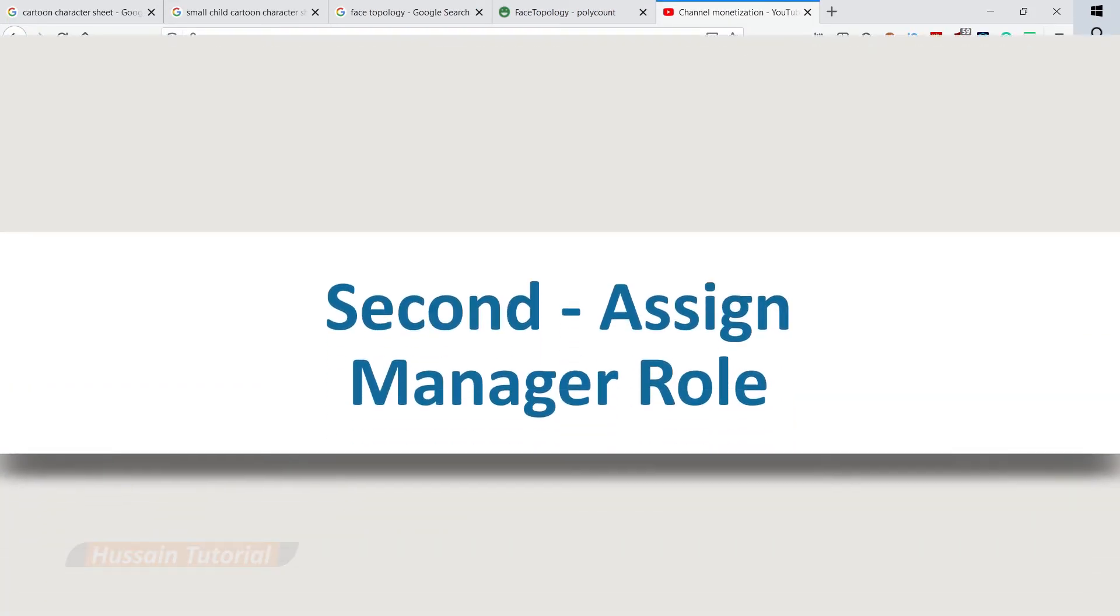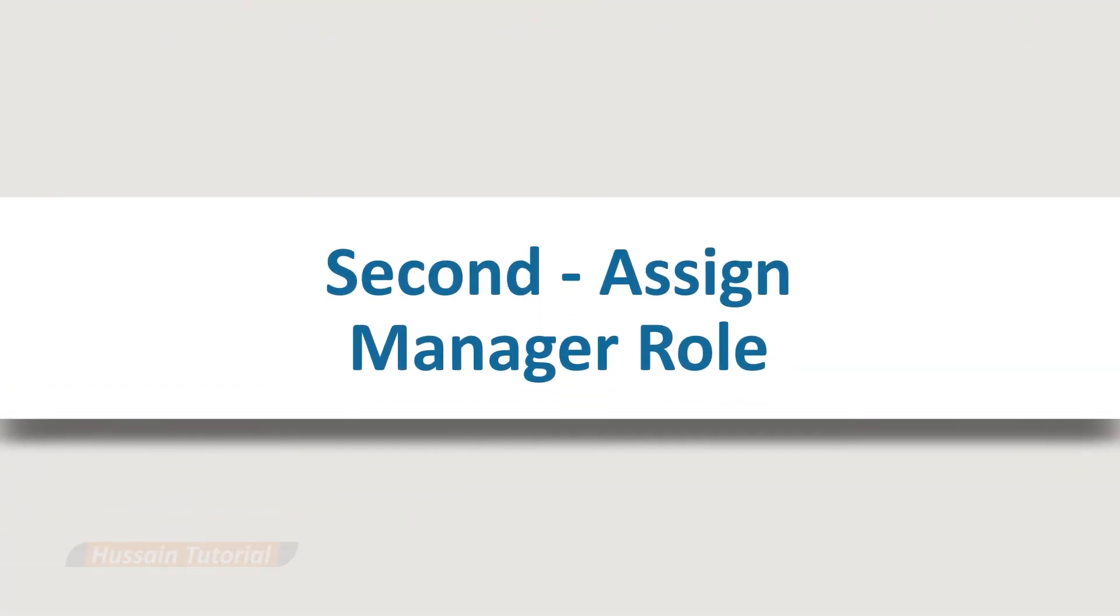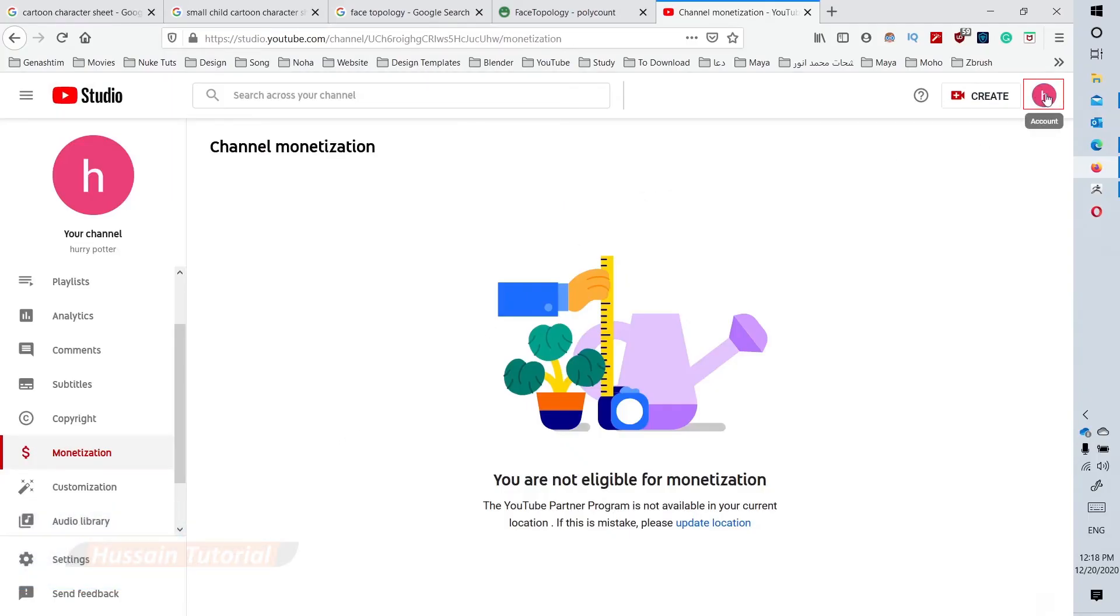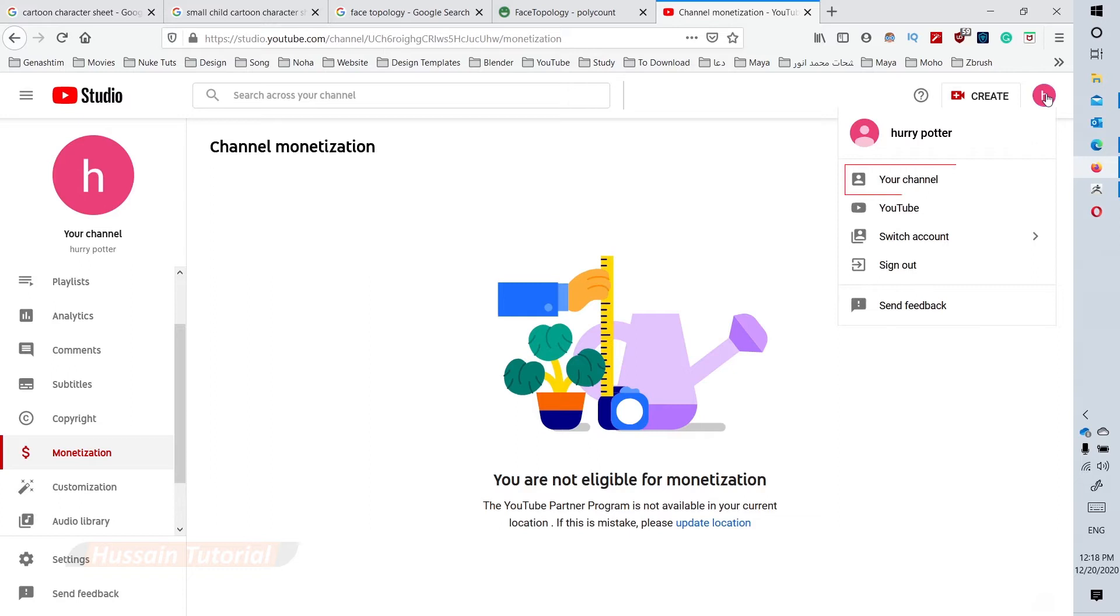To invite the manager role back, Step 1: Click the profile icon on the right side of the page, then click your channel menu.